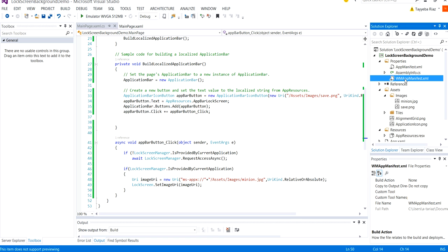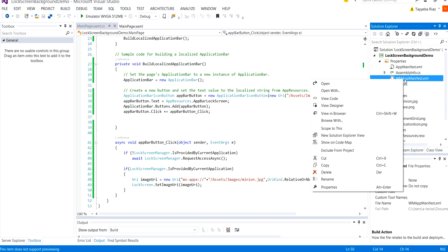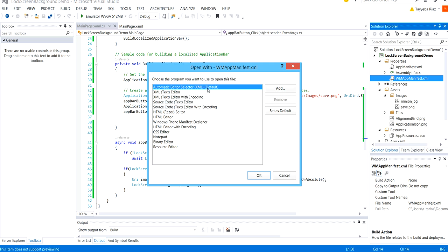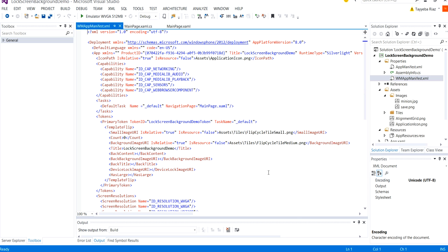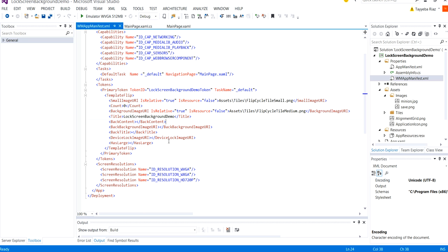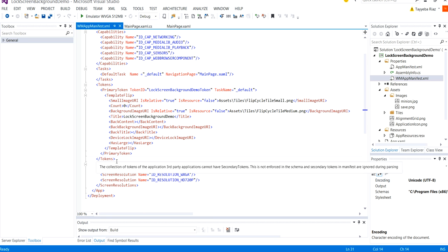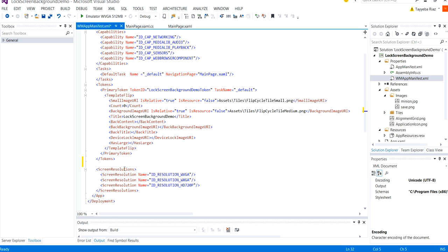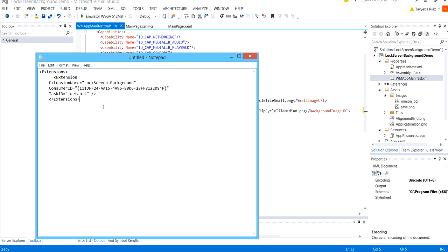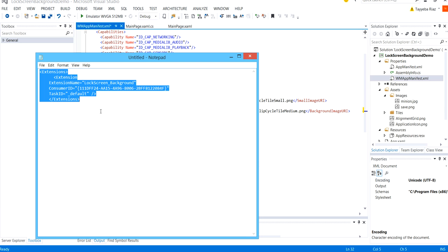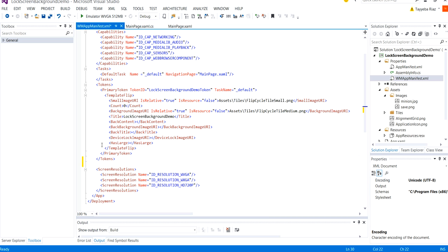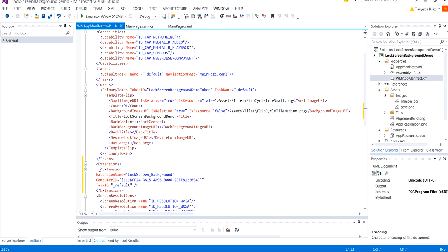So for that I'm going to WM app manifest right click on it open with XML text editor. And under this under the tokens you can see where the token is ending. You just need to add this extension here. Okay.